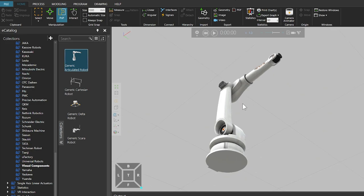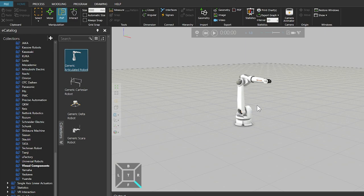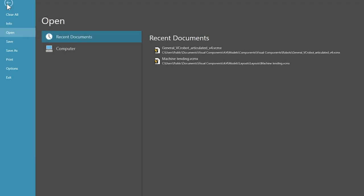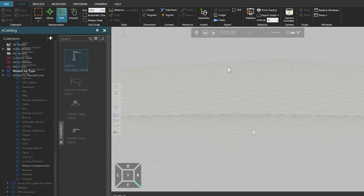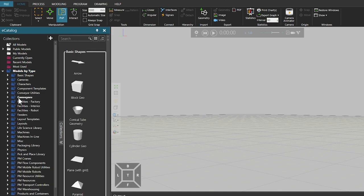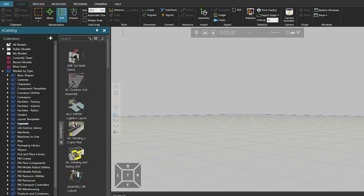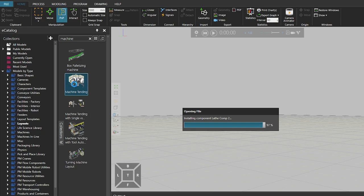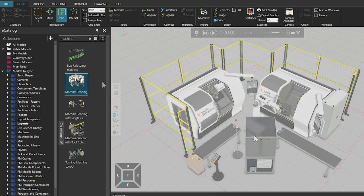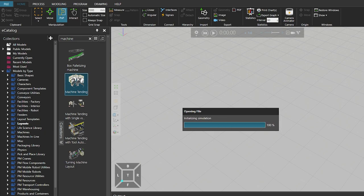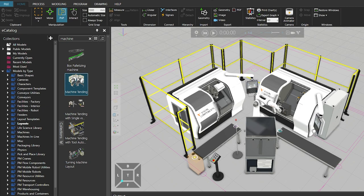Before continuing you may want to clear your 3D world view of any components. To start a project from the beginning, select the File tab, click Clear All and then click Don't Save. To load an example layout from the eCatalog into the 3D world, click the Home tab and under Models by Type select Layouts. With Layouts selected, search by typing 'machine' and select the Machine Tending layout. Double-click on the layout icon to load it into the 3D world. Note that you can also drag and drop a layout, however you cannot use your cursor to specify its location since the layout's default location is predefined.